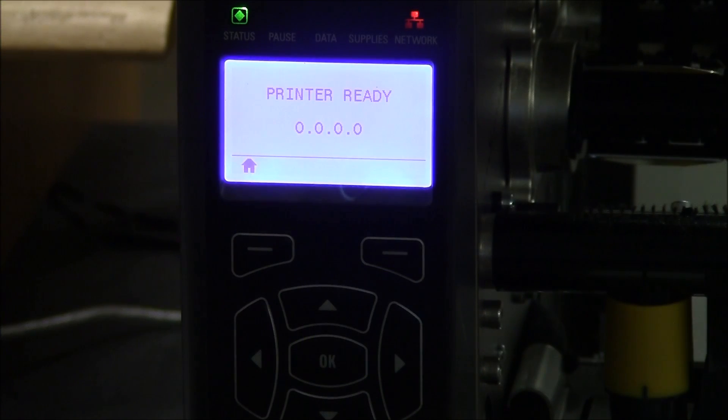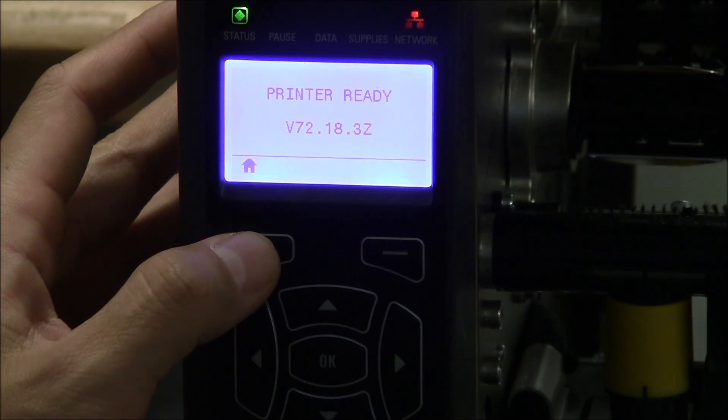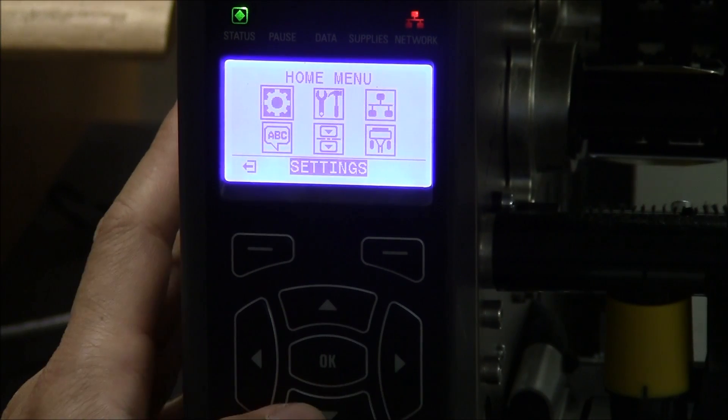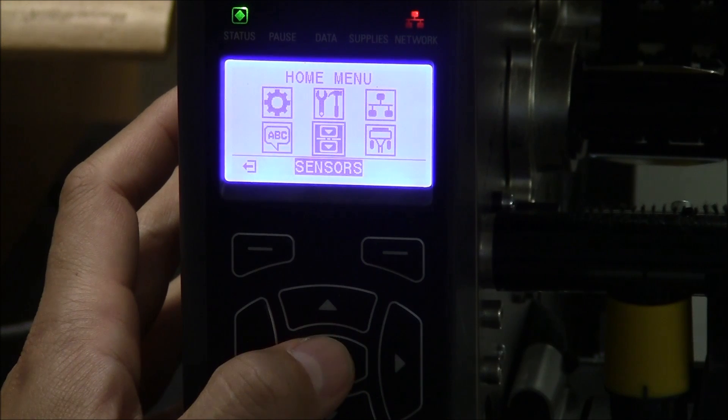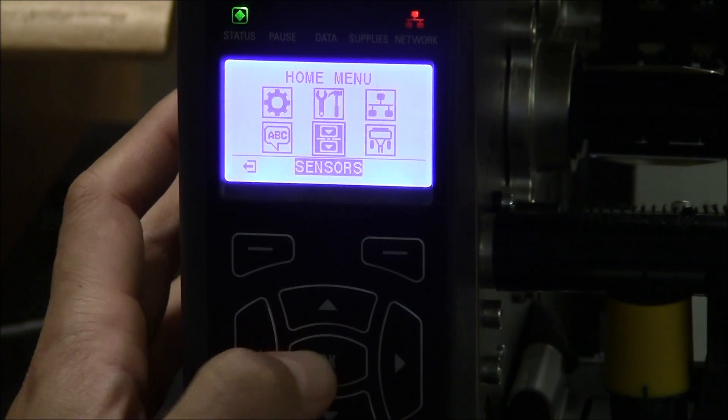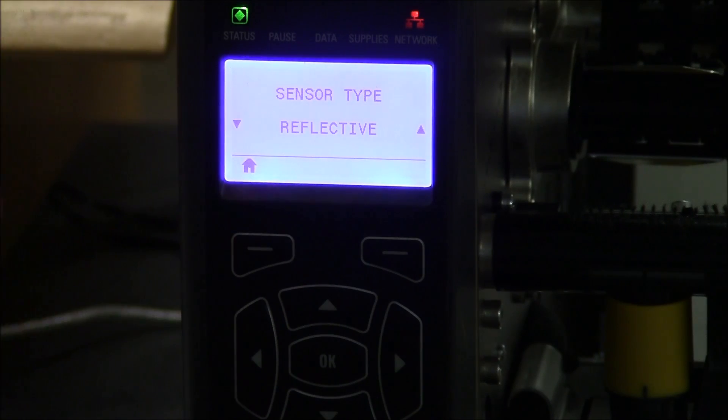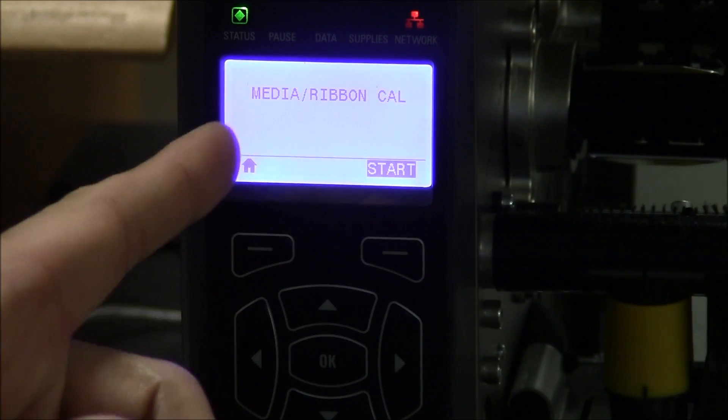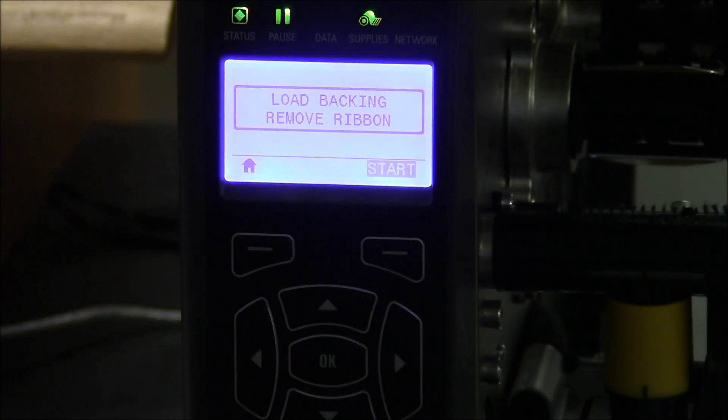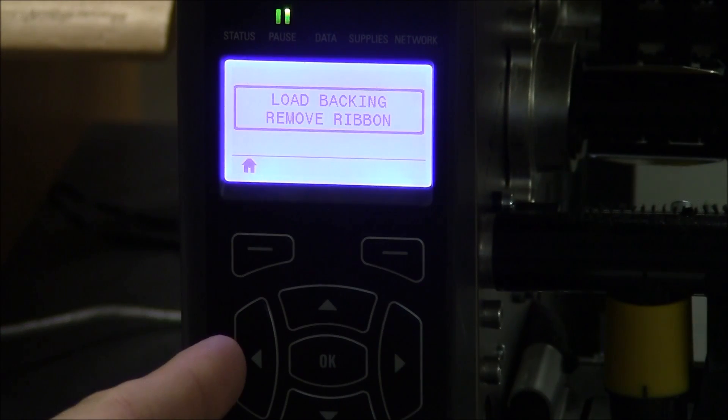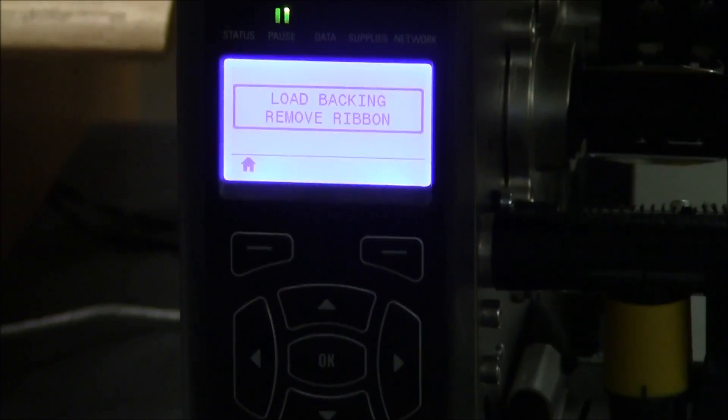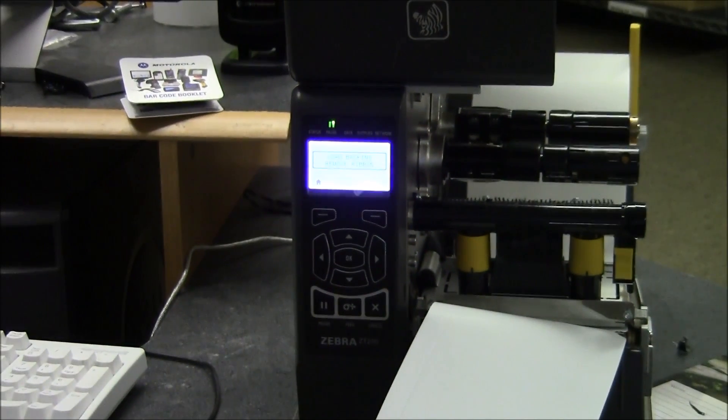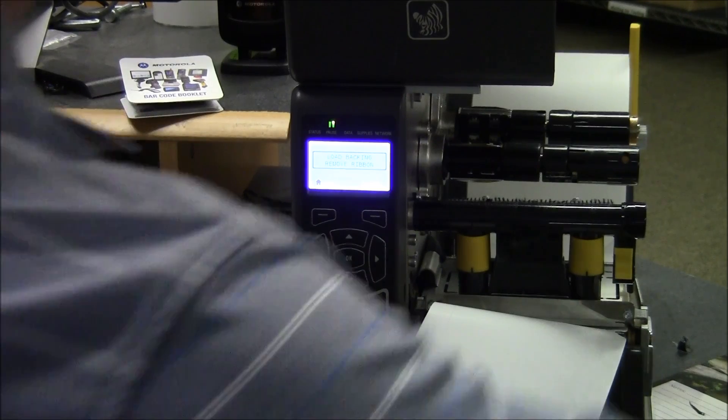Okay, let's walk through the manual calibration process. From the home menu, click home. Go under sensors. Make sure once again that it's on reflective. Media ribbon calibration. Click start. It's going to say load backing, remove ribbon. So what you're going to have to do is completely remove the label. And here's why.